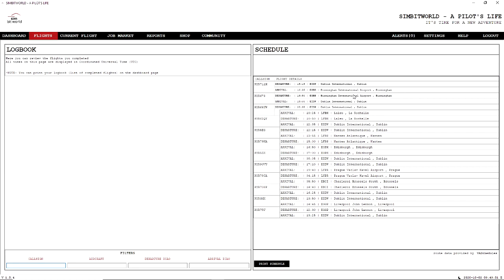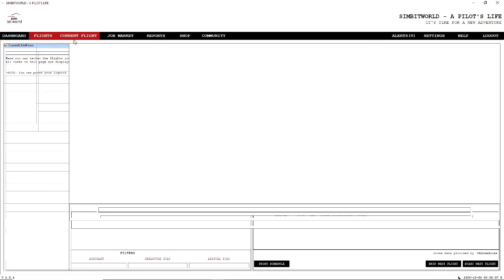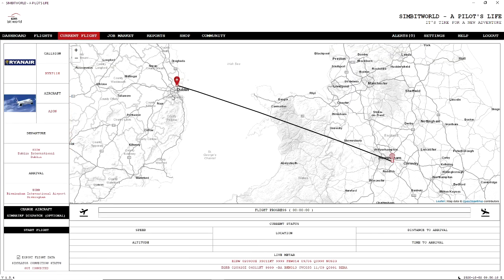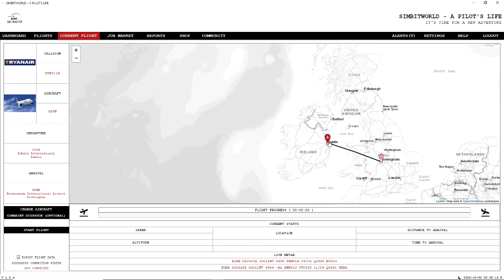So what we will do is just accept that schedule. And our first flight, which will be on the next episode, will be Birmingham International. That's where we're going to be going to. So from Dublin to Birmingham. So we can skip flights. So if there was a flight you didn't want to do, we can skip them. Or we can start the next flight.